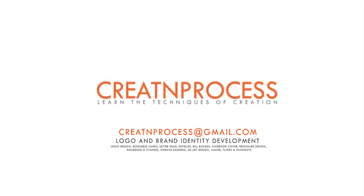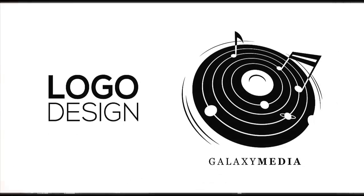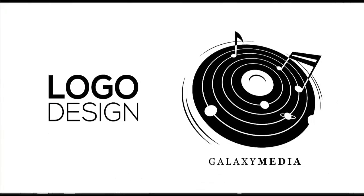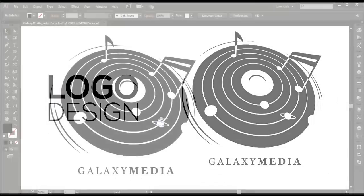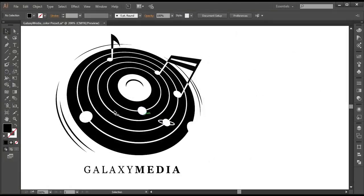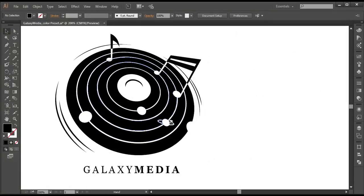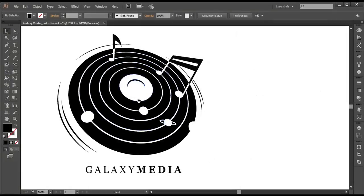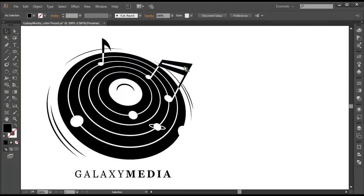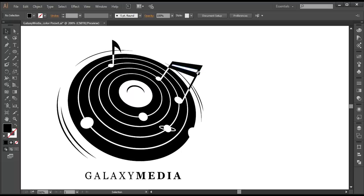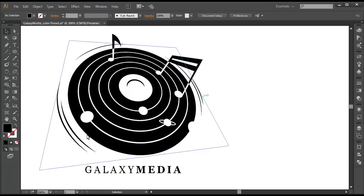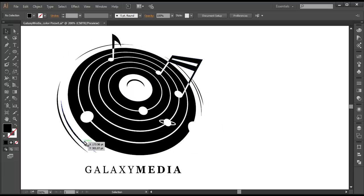Hey guys, welcome back to another exciting tutorial of Create and Process. Today we will be designing this media logo design. The logo is very simple and classic. It consists of a number of rings with circular shapes representing the planets revolving around the sun. We have got some musical icons and a few pieces of circle.